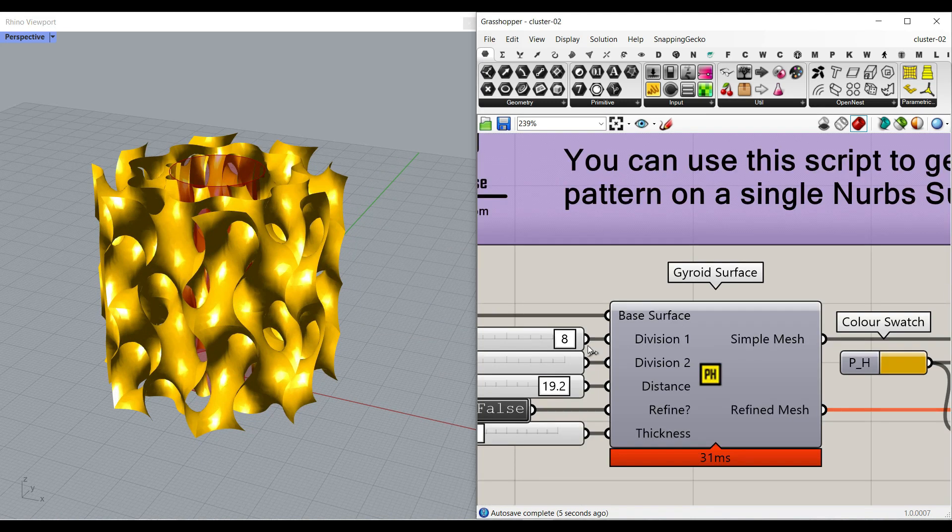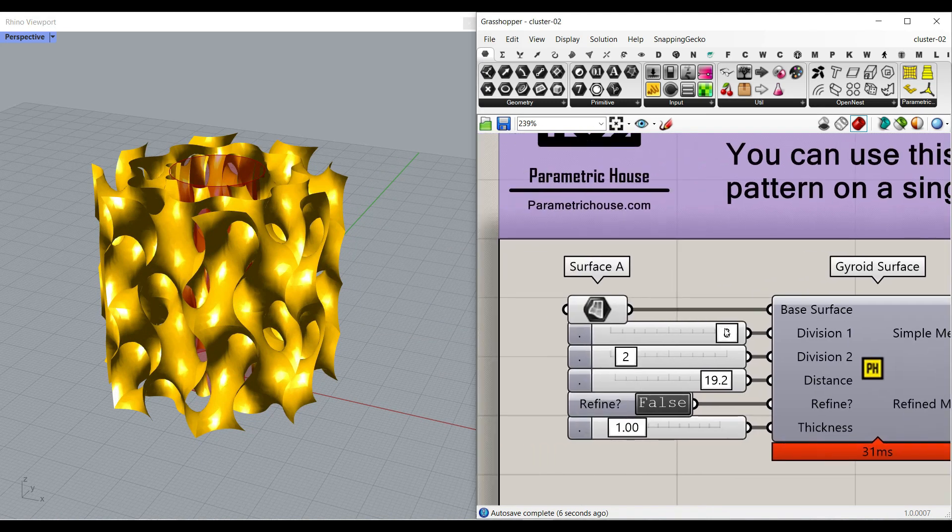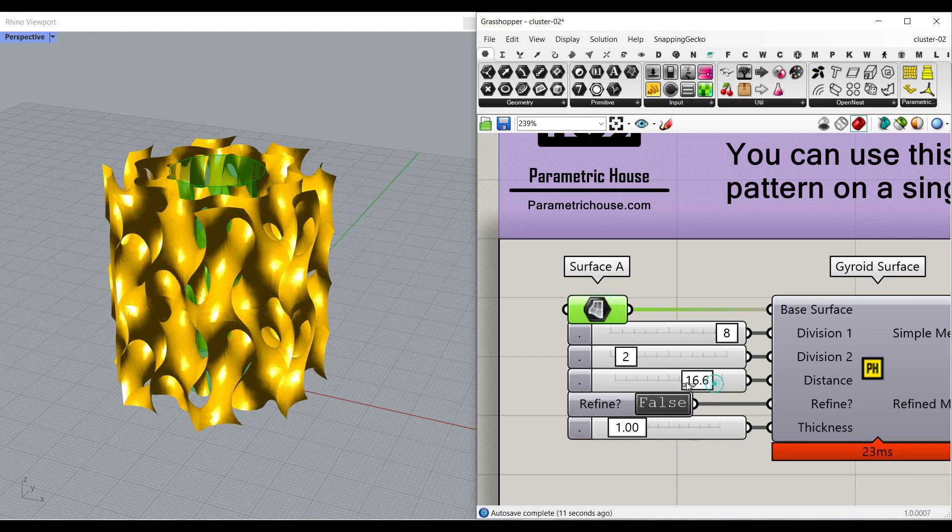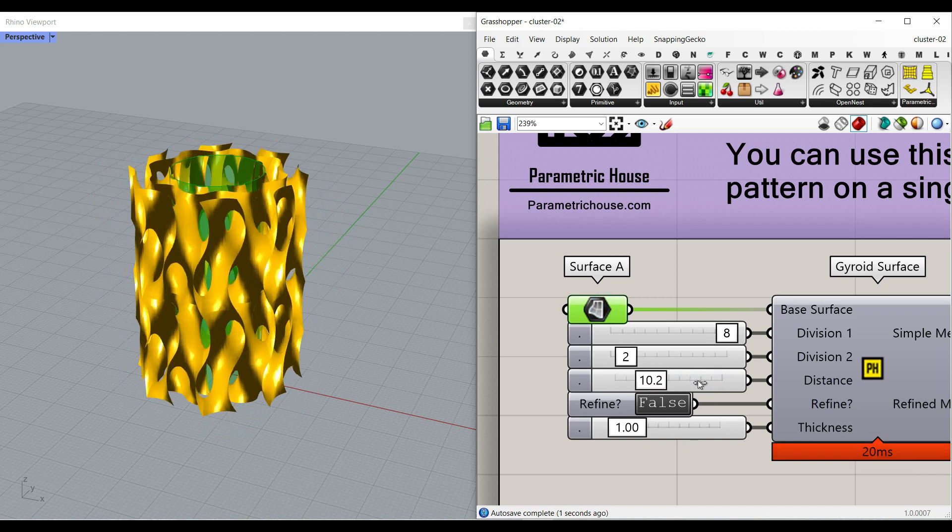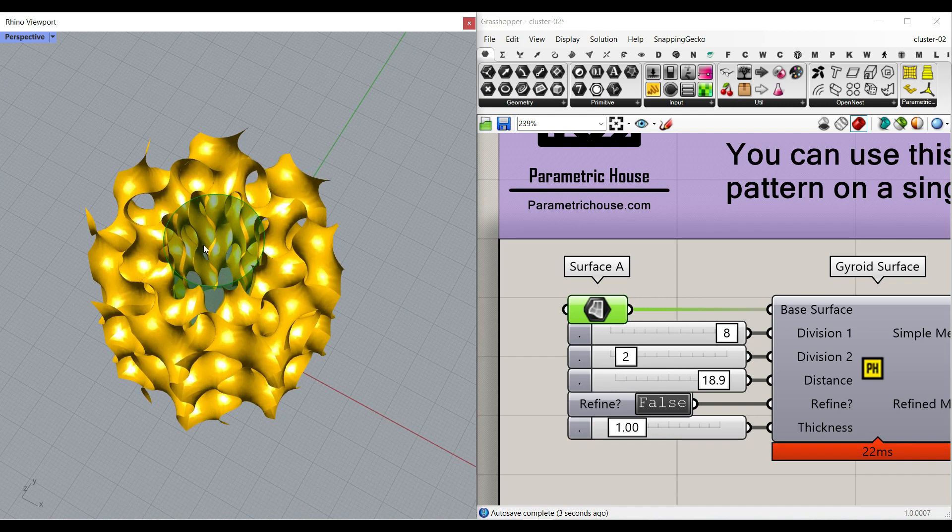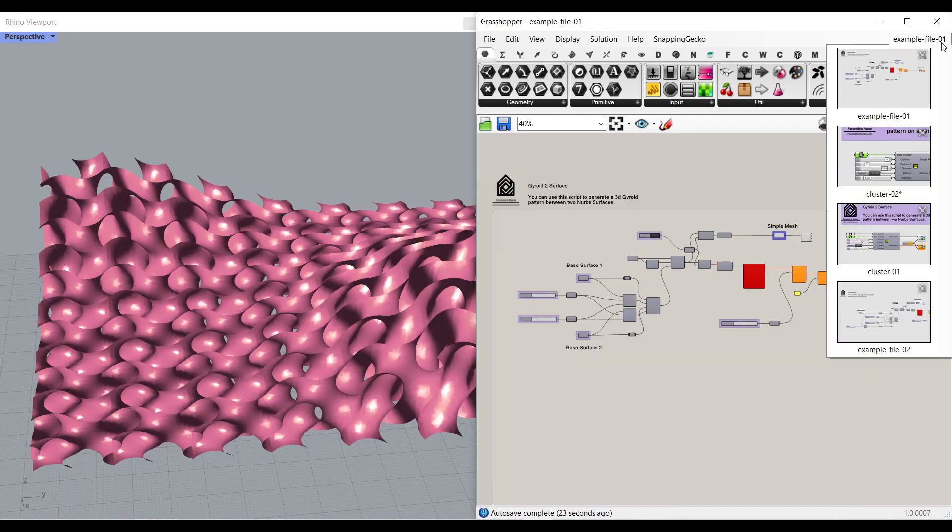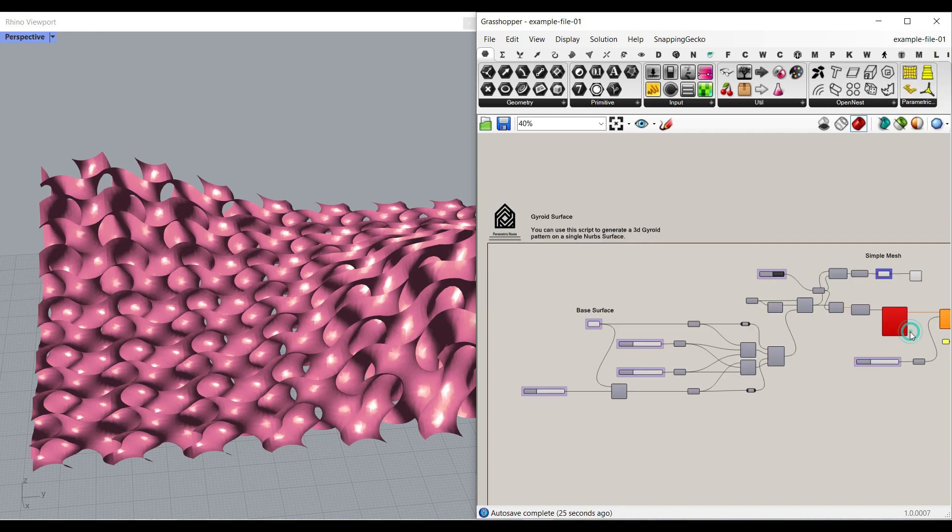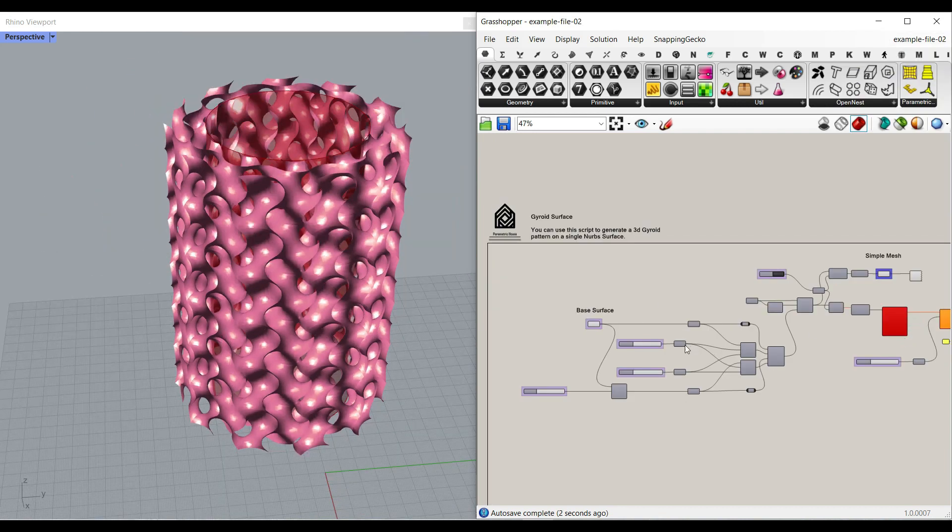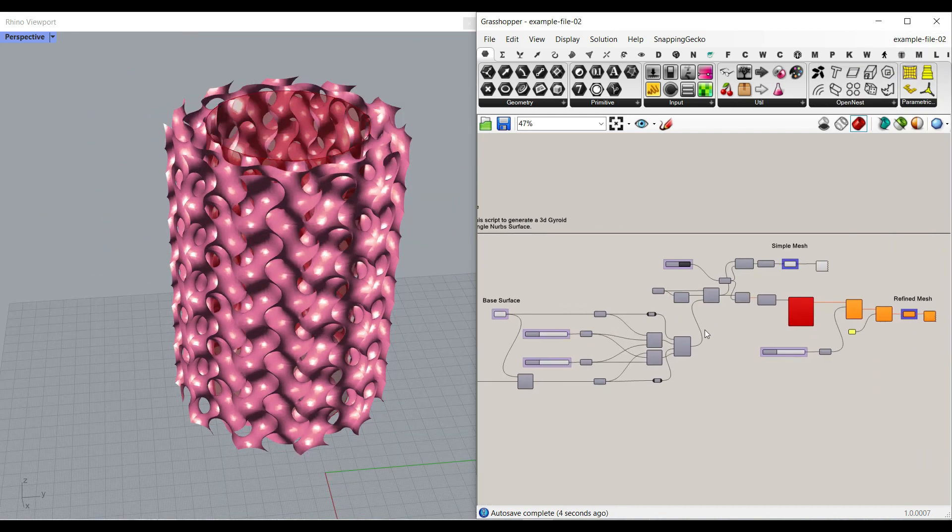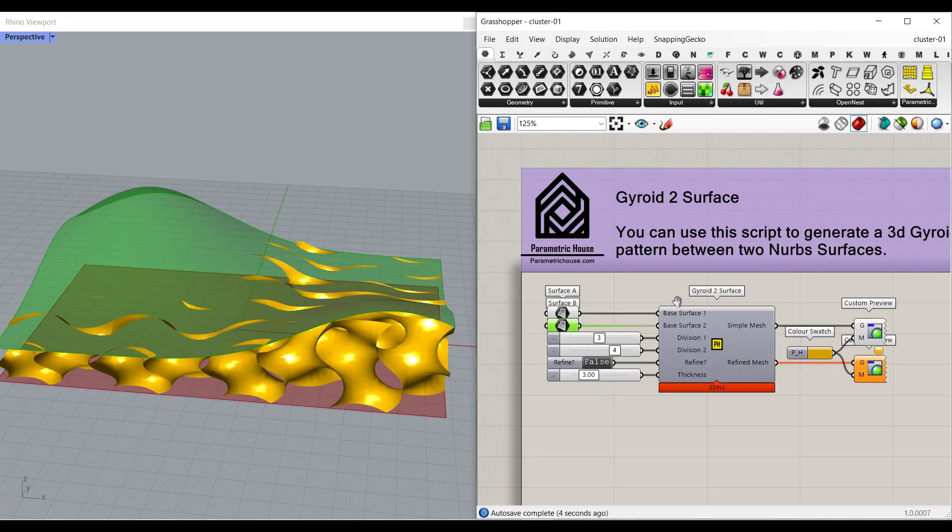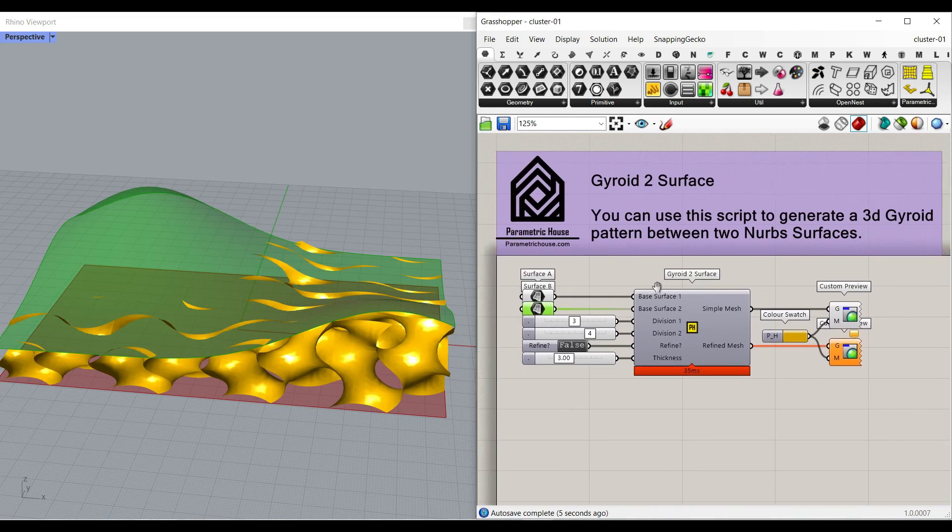The second cluster is going to be a component which you can produce the gyroid pattern on a surface and you just have to define a distance which is going to be the offset on this surface. There's also a video for example file 1 and example file 2 which I'm going to explain the algorithm and how it's going to produce the final results in Rhino. So let's get started first with cluster 1.